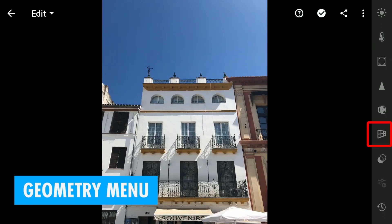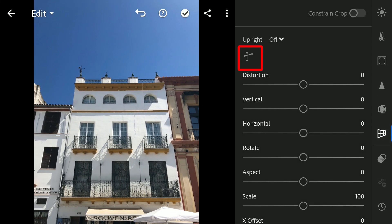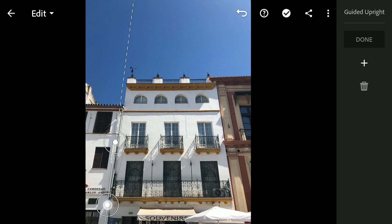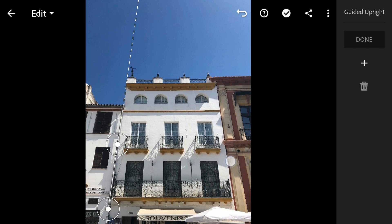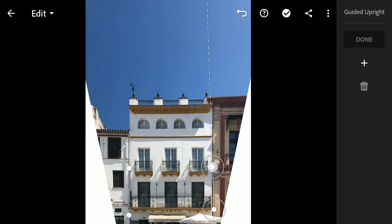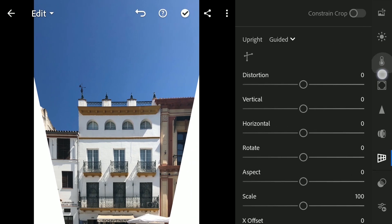Lightroom offers more advanced options in its Geometry menu, including the powerful Guided Lines feature. This tool lets you draw lines to guide perspective correction. By placing at least two lines along the edges of objects, you can achieve precise results. For example, I can place one line along the left edge of a building, then add another on the right, ensuring that both sides are perfectly aligned. This feature provides complete control over alignment, making your corrections more accurate. Just be mindful of where you draw the lines — precision is key.